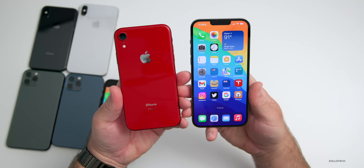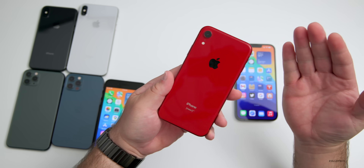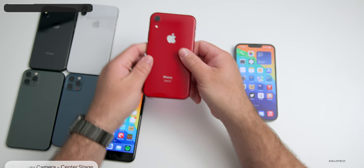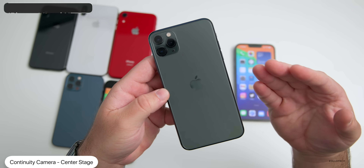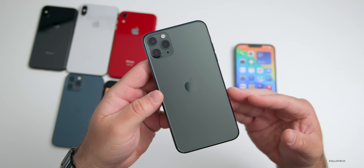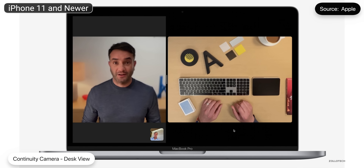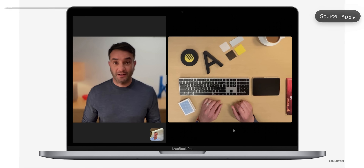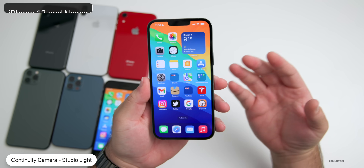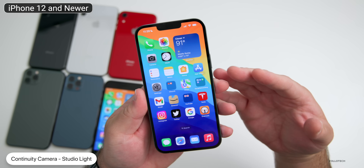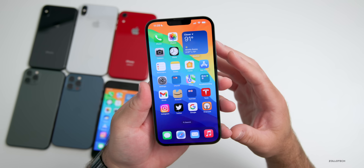While any iPhone XR or newer can use Continuity Camera, some sub-features are more limited. Center Stage, which follows you around as though someone were tracking your face with a camera, is limited to iPhone 11 and later. Desk View, which lets you see yourself and your desk at the same time using the ultra-wide camera, also requires iPhone 11 and later. Studio Light, which brightens your face as though you had a ring light, requires iPhone 12 and later due to the neural engine.